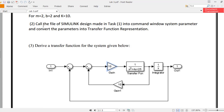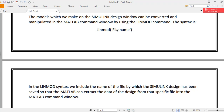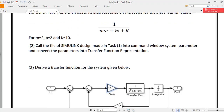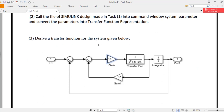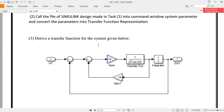Then we have to derive a transfer function for the system given below. The first thing you would do is make the system as it is in the Simulink model, and after copying it into your Simulink model, derive the transfer function for this system. This should not be too difficult.